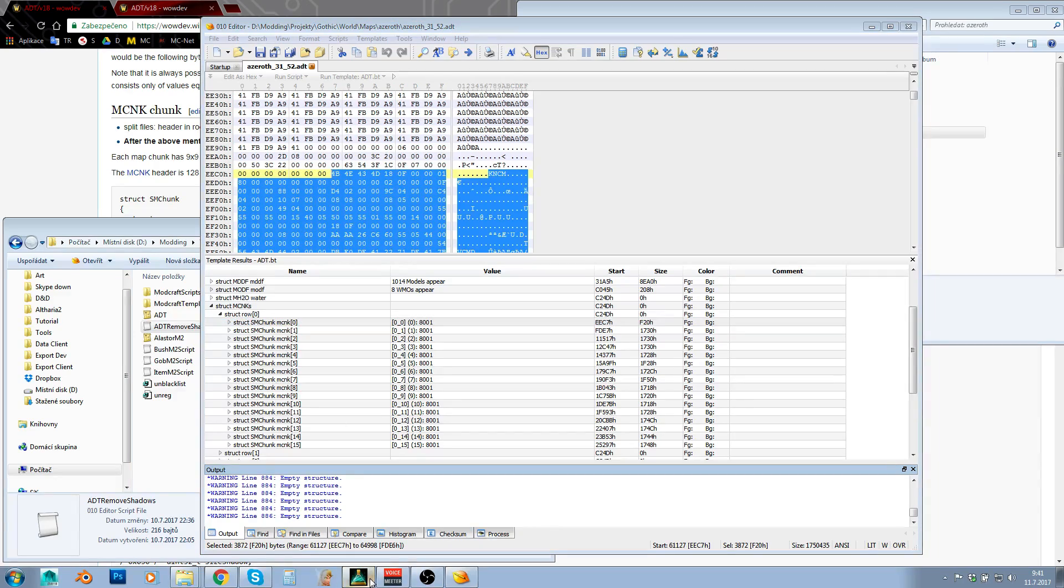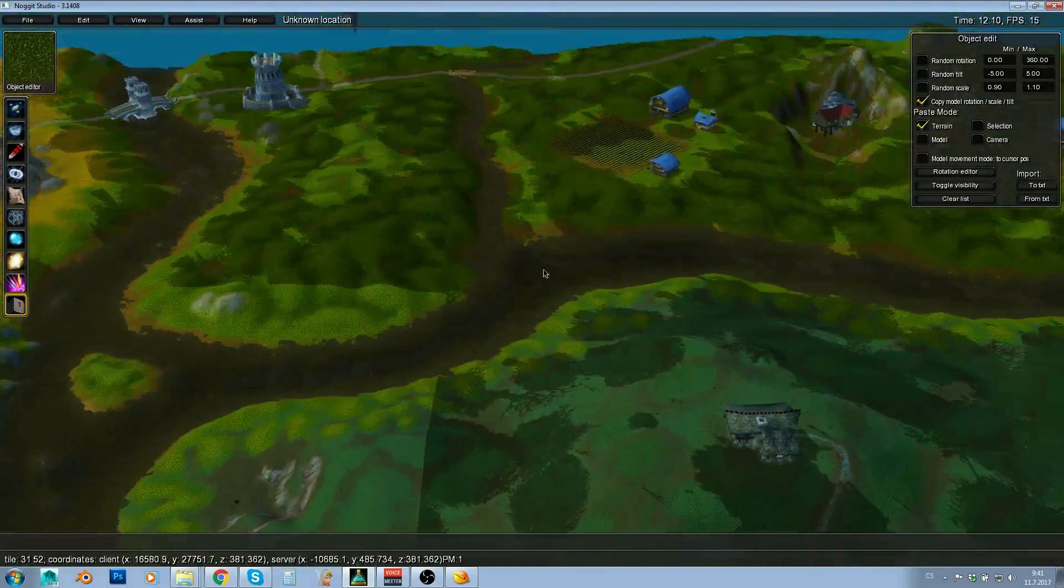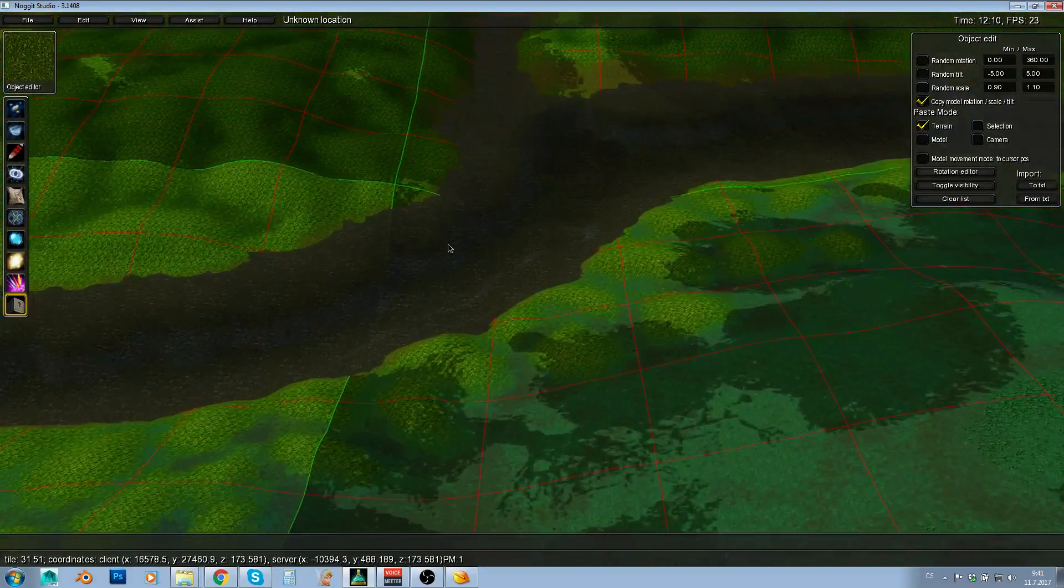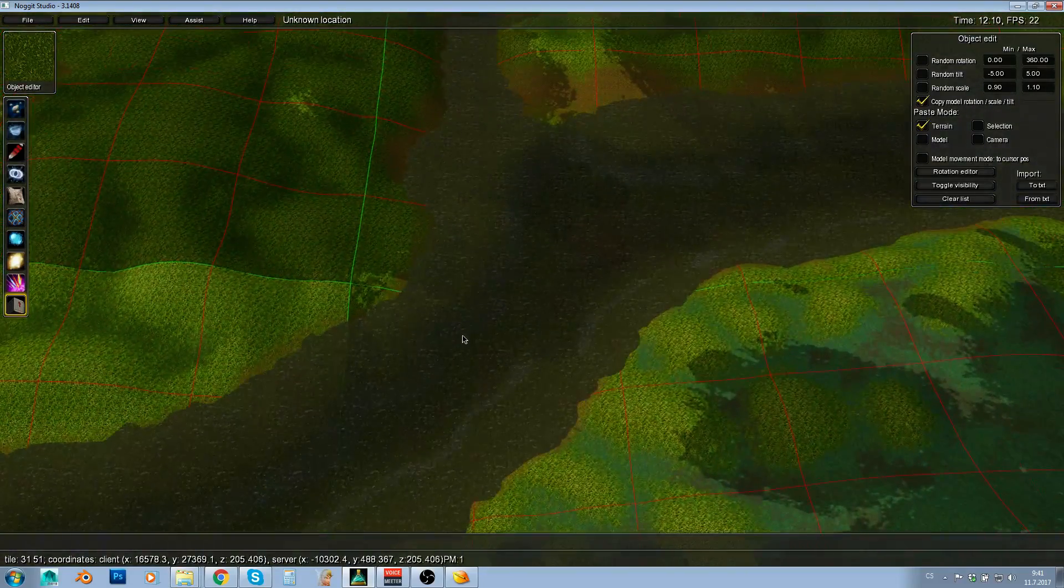So this is chunk in row 0 and chunk number 0. That is actually a northwestern chunk. So that is this one most likely, okay?